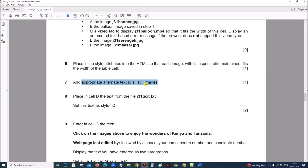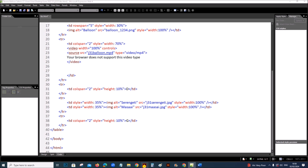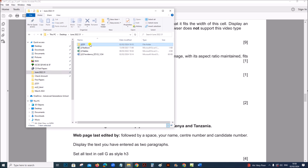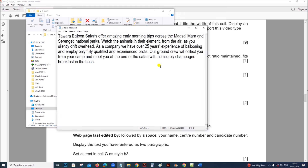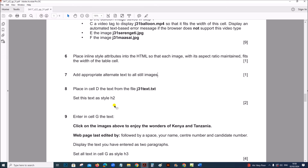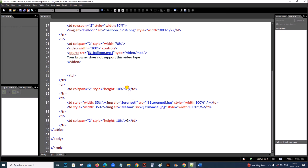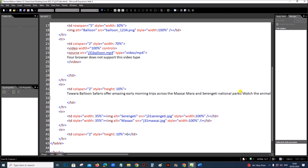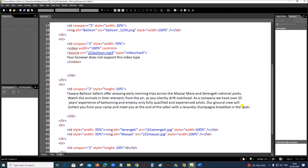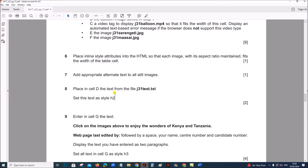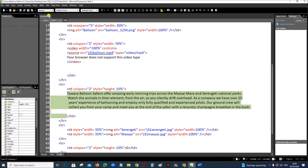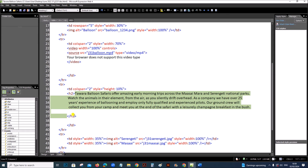We have already given the alternate text when inserting each image. Now place in cell D the text from the file j31text.txt — copy the text, remove the letter D from the cell, and paste it. You need to set this text as style H2. Select the text and set it as H2 from the style panel.